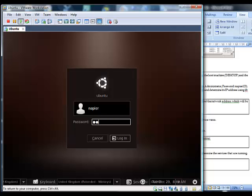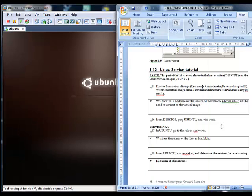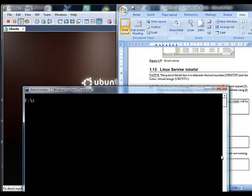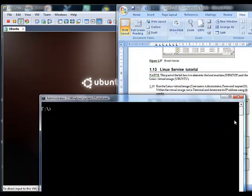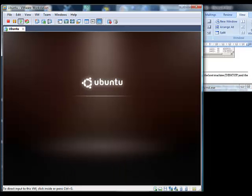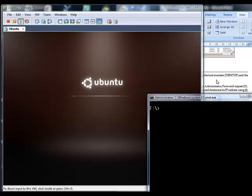This is the second part of this tutorial and we are going to investigate the Linux image. Over here we have our host and over here we have our Linux image.